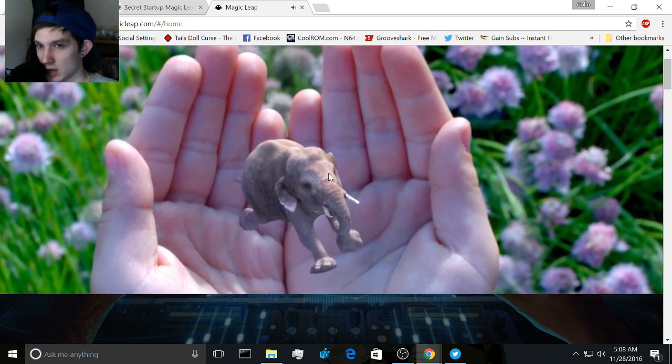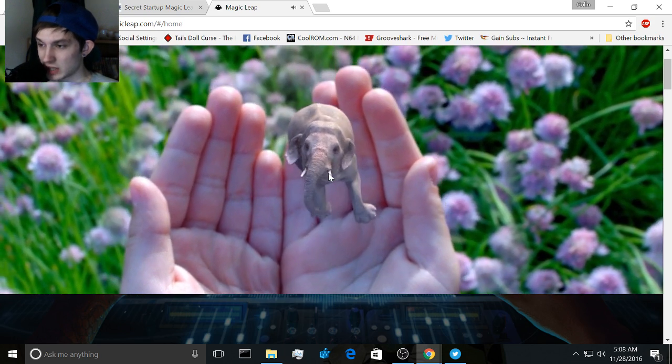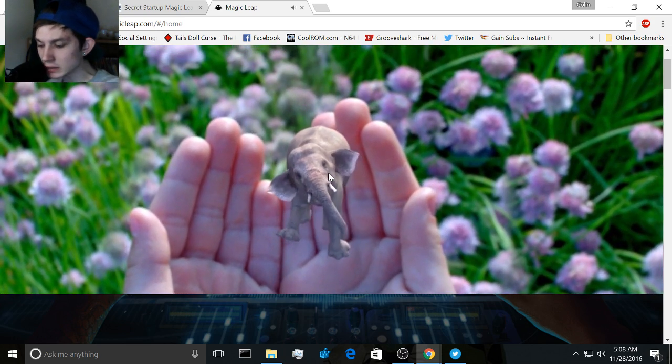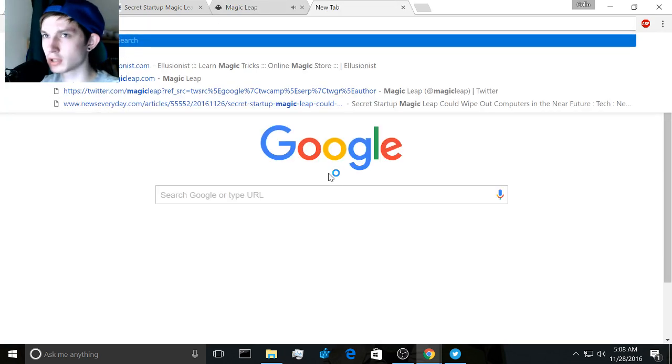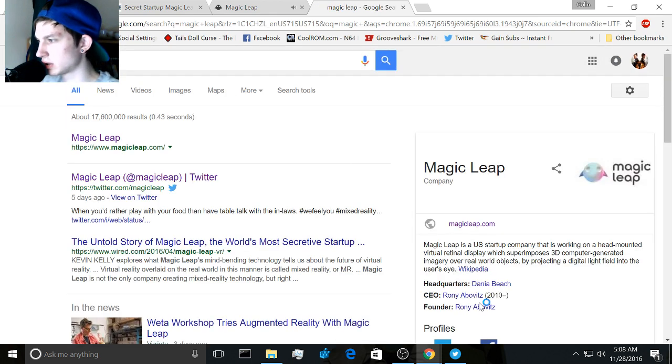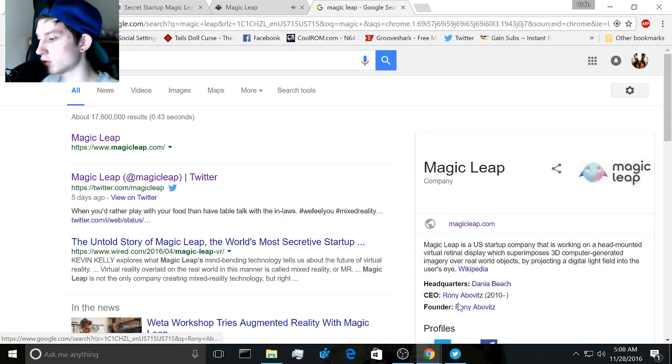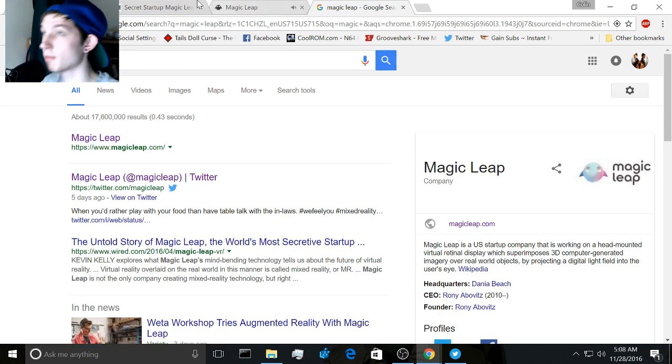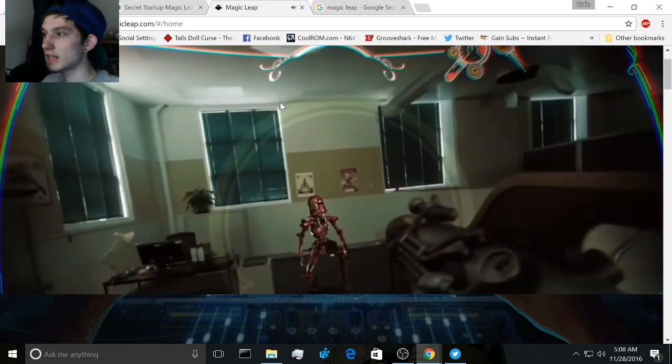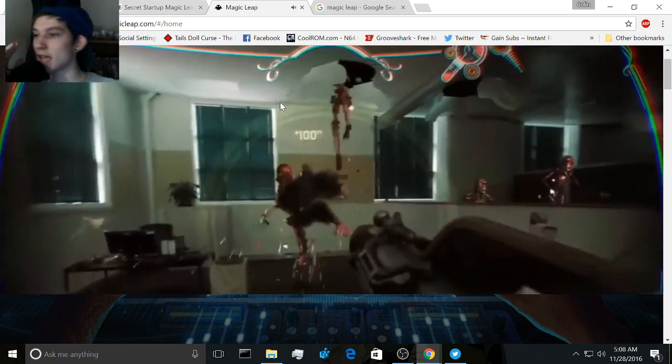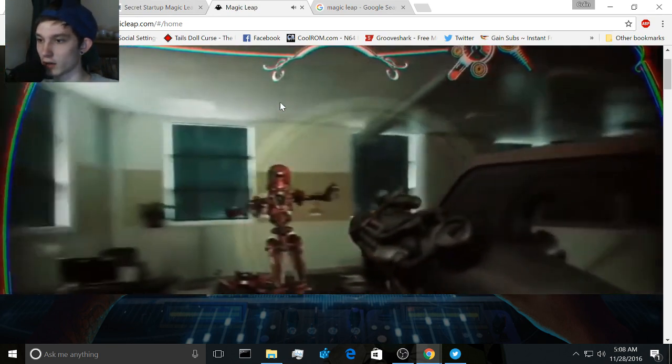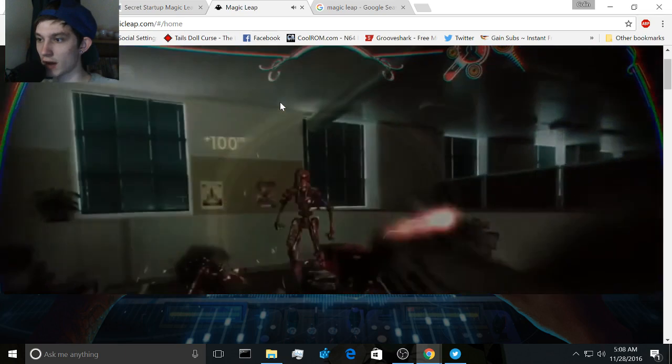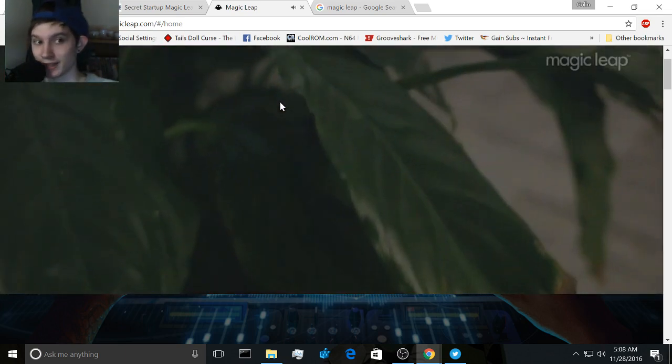I think it was Don. Am I getting that right? Hold on. The CEO is... found around. But this idea of Magic Leap is not an idea of... they're doing it kind of differently.